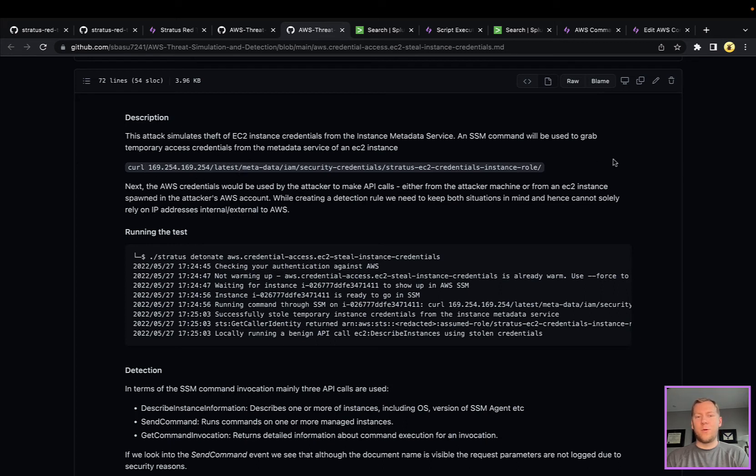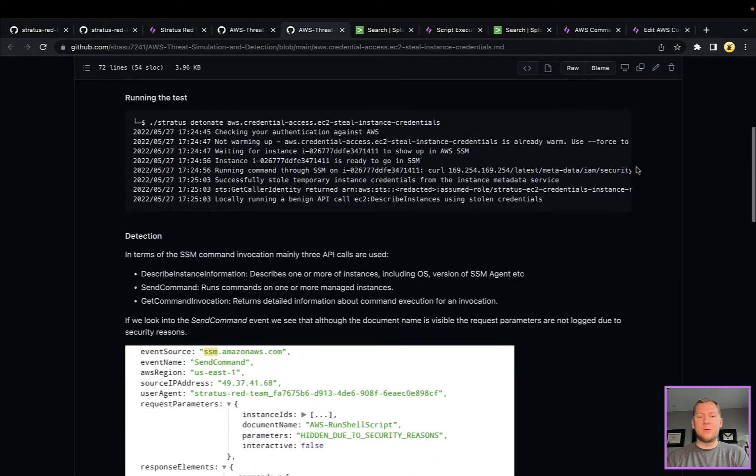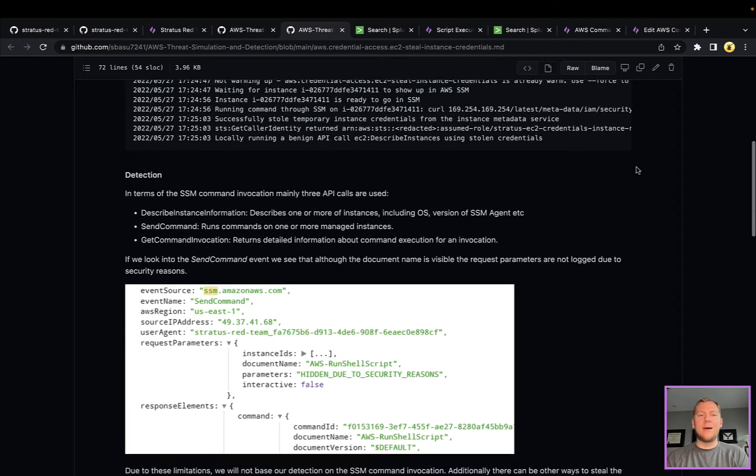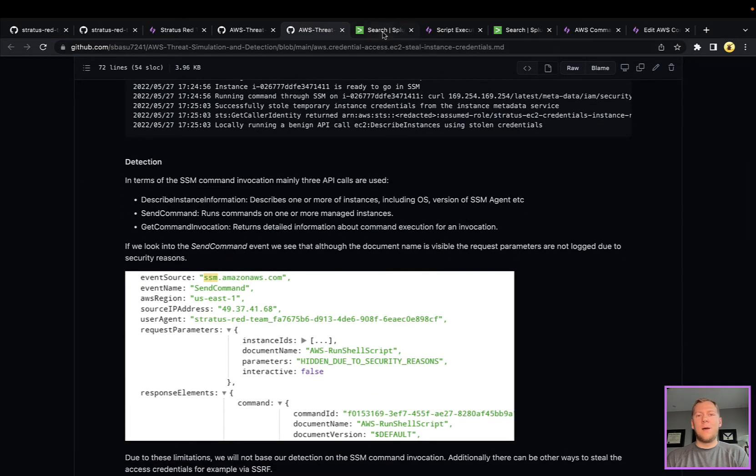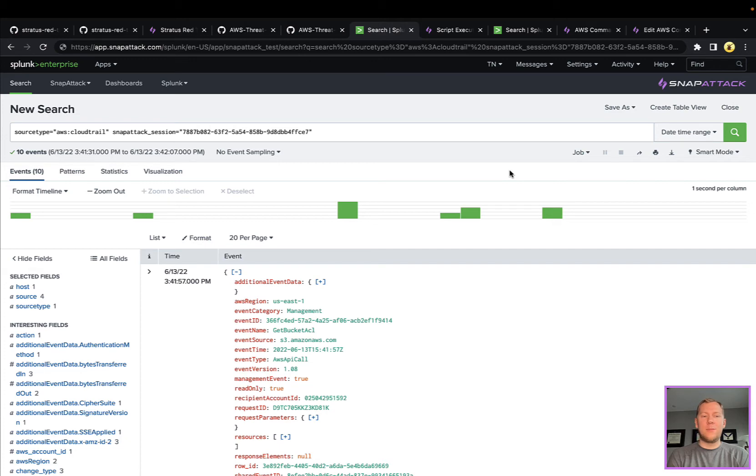As long as they have code execution on your EC2 instance, there's probably some way for them to query this. If you have that AWS credential exposed, this is where that kind of vulnerability lies.